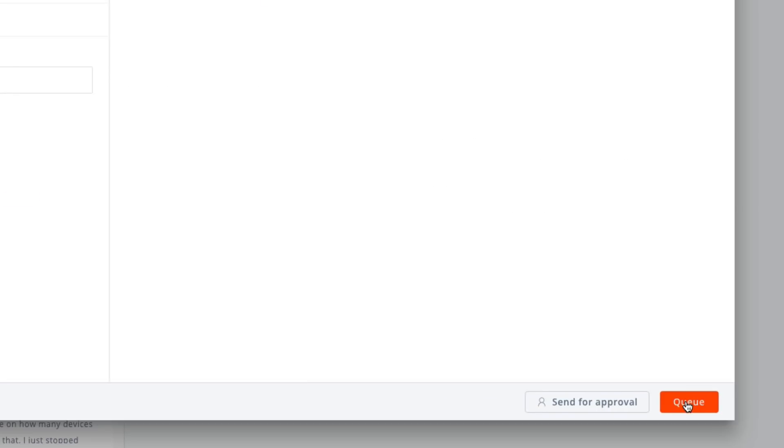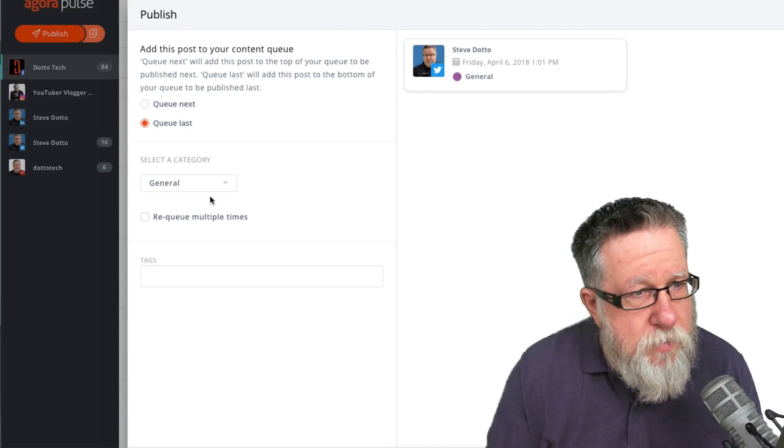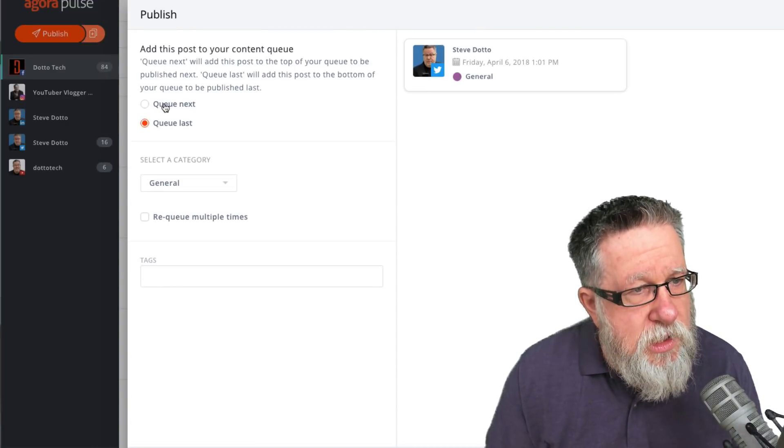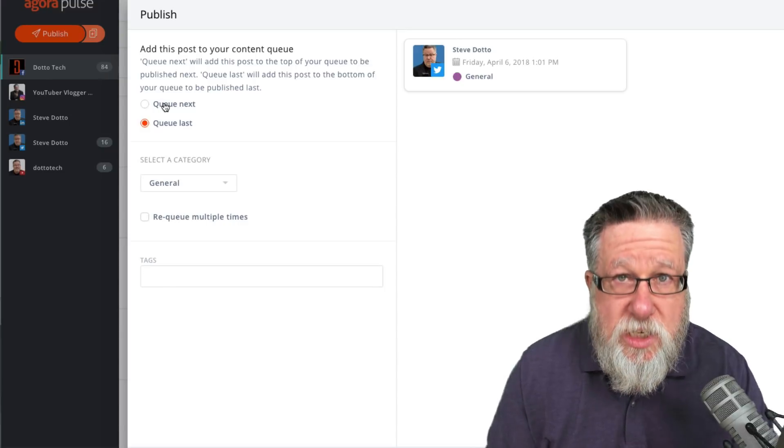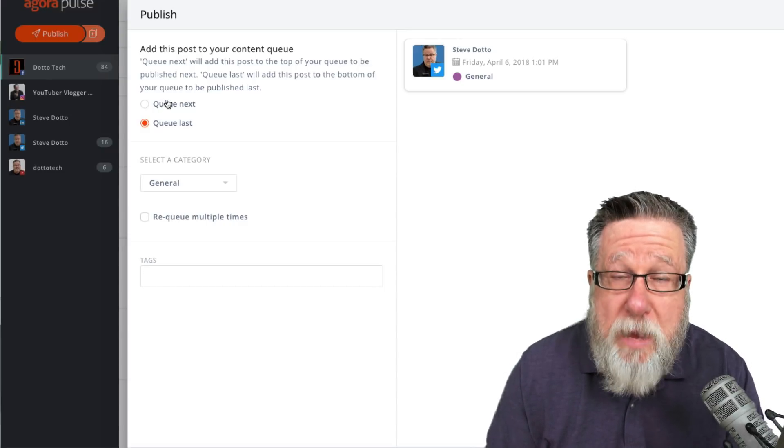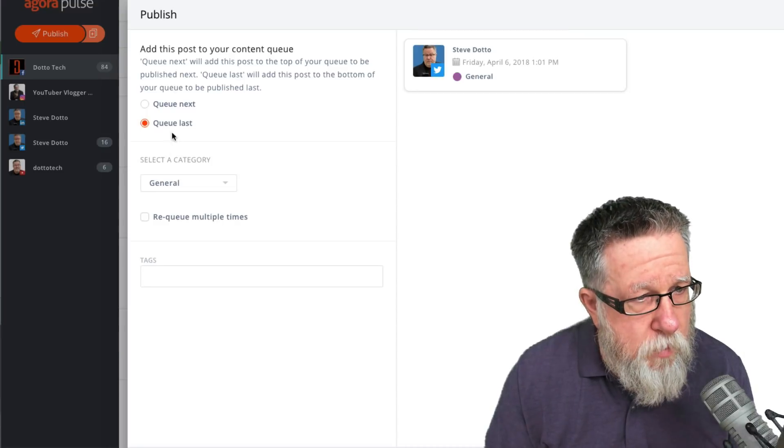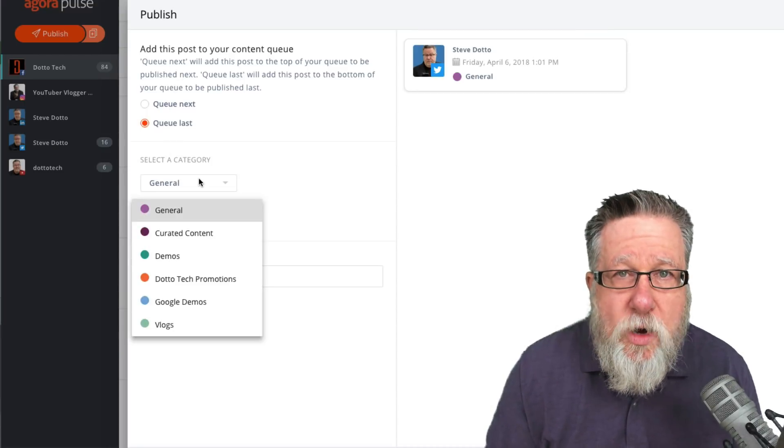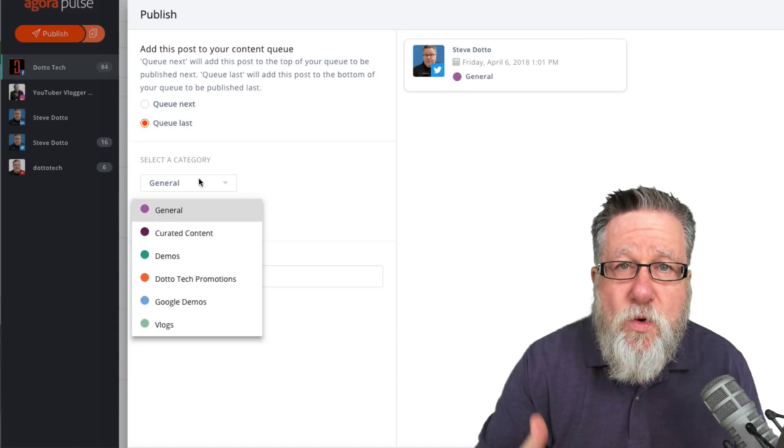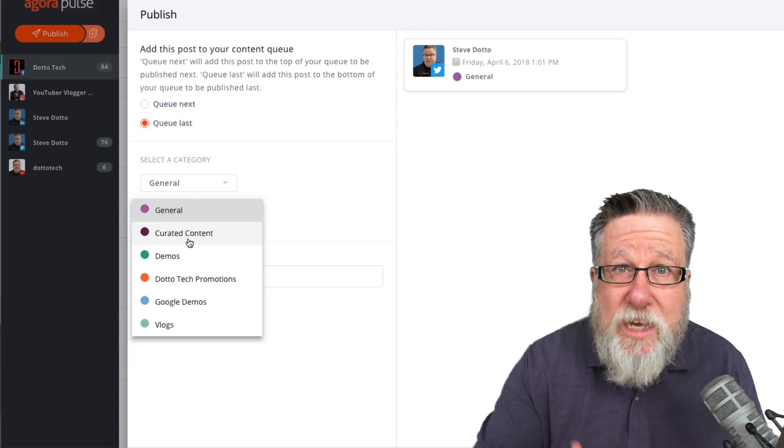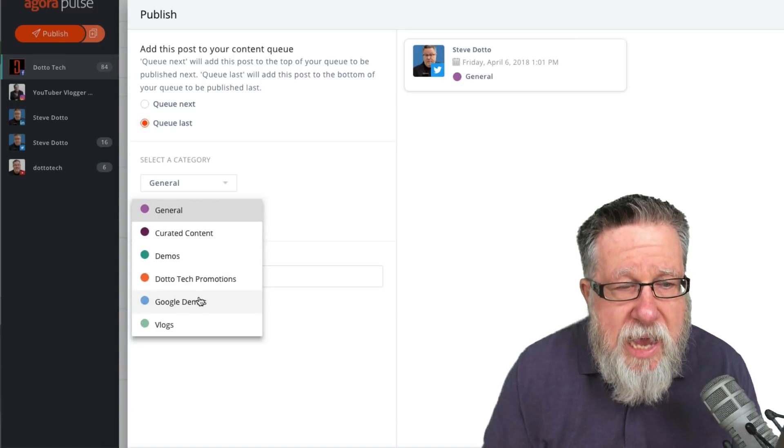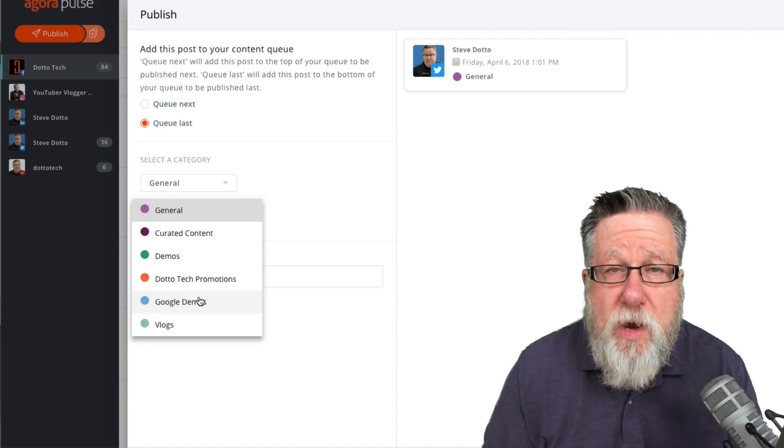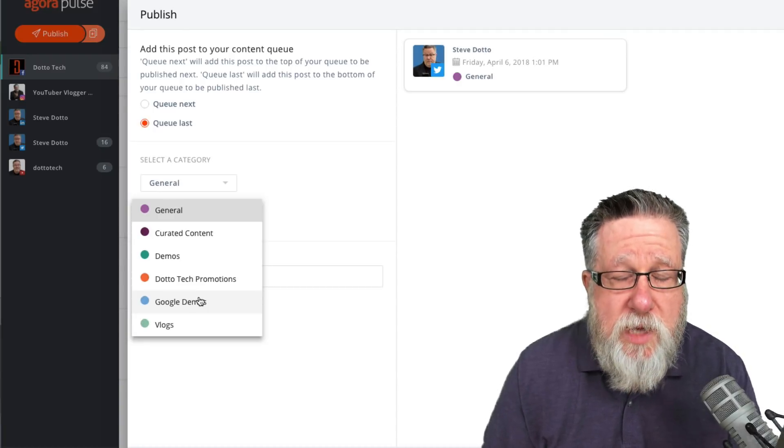Let me show you what happens there. When we go to add something to a queue, it allows us to either queue this next in the sequence of posts that are going to happen in that publishing queue and I'll show you what the queue looks like in a moment or you can queue it last. Now this category is user-defined. I've created these categories for my Twitter profile so each of these categories are places that I probably want to create posts that I might want to post multiple times.